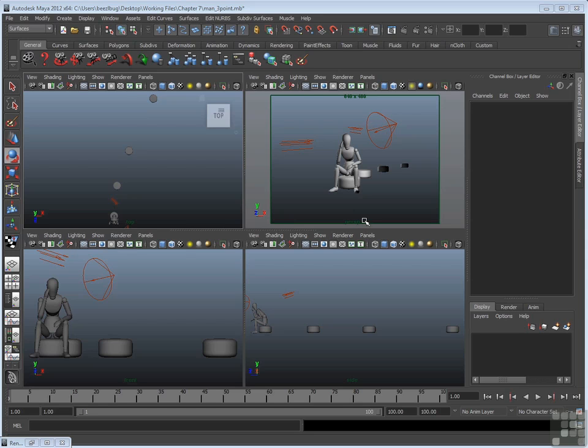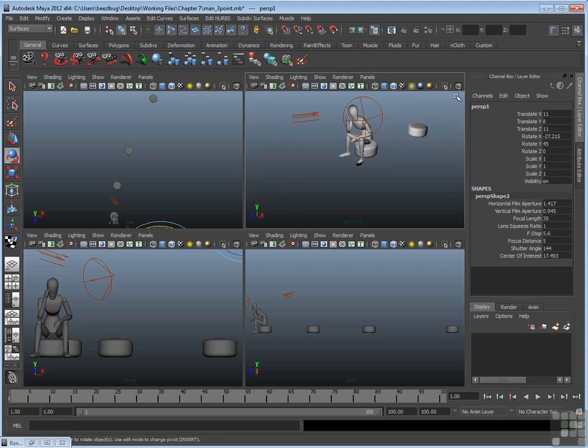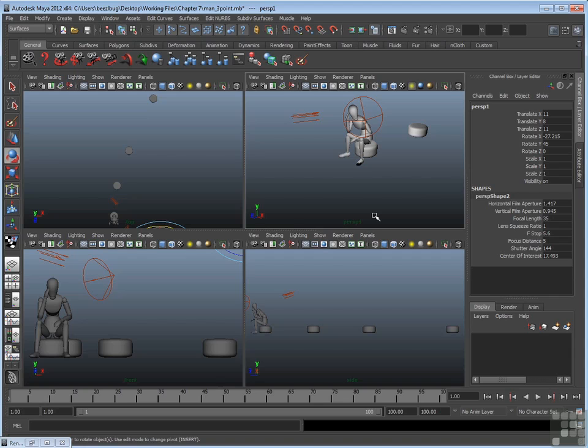You can actually create more than one camera at any point if you want to. To do that, you just need to go up to a Panels menu in one of the View Panels, go to Perspective, and go to New. When you hit New, you get a brand new Perspective camera. In this case, I have a brand new Perspective camera called Persp1, which simply numbers the cameras 1, 2, 3, 4, 5.